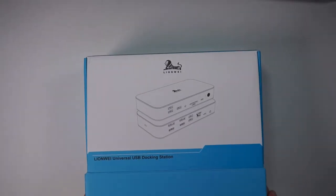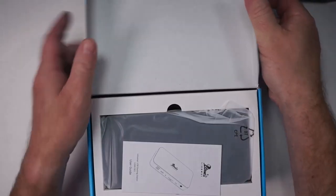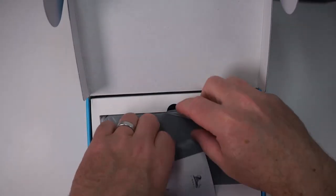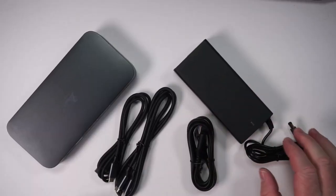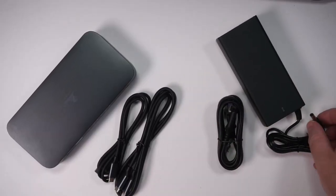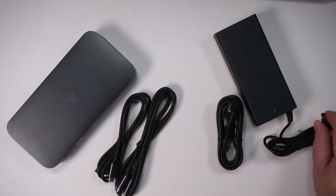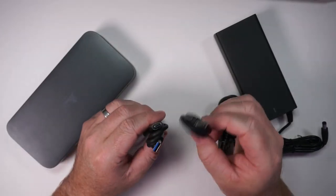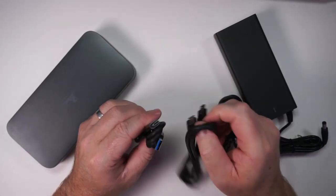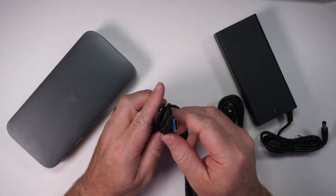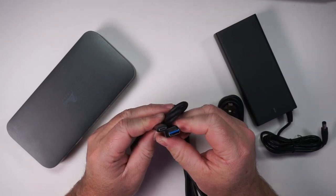Here is the dock. Let me just go ahead and show you everything that you get out of the box. You get the power supply here. It has a barrel plug for the power. Then you have one USB-C to USB-C cable, one USB-C to USB-A.